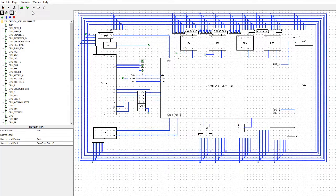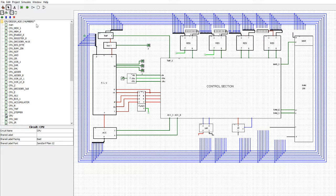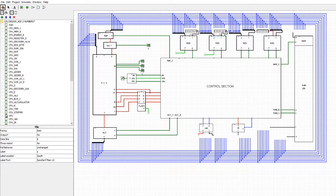So if I reset this simulation, what we're going to do is show you how the control section works by adding two numbers. So let's say we're going to add 1 to — say 4 and 3. That's the binary 4 and that's the binary 3.